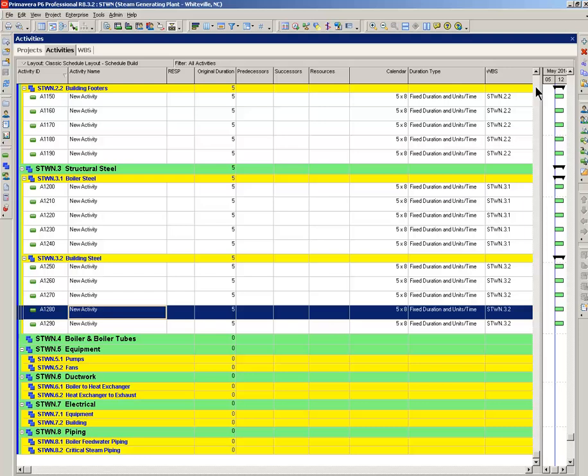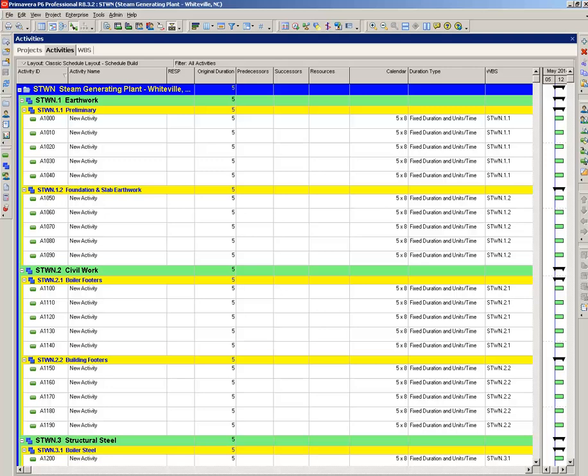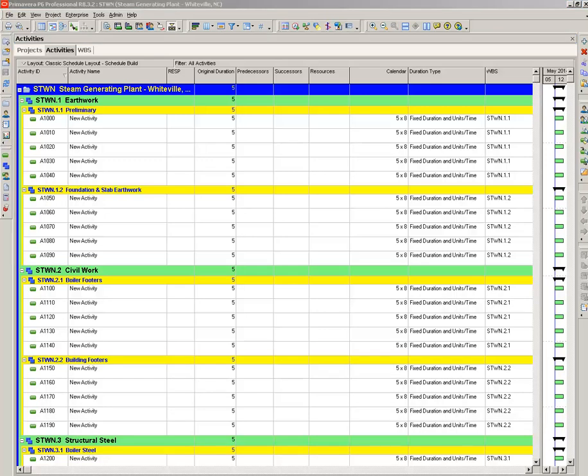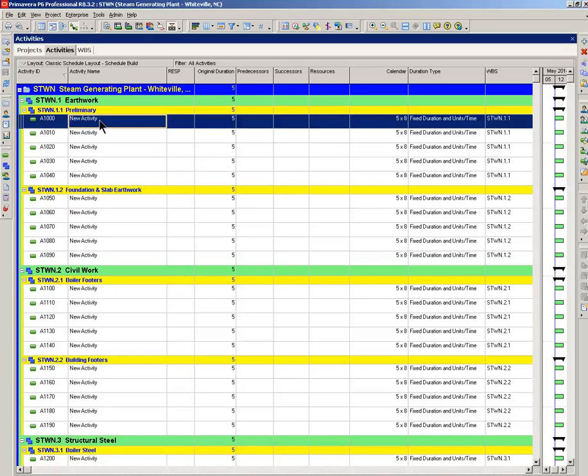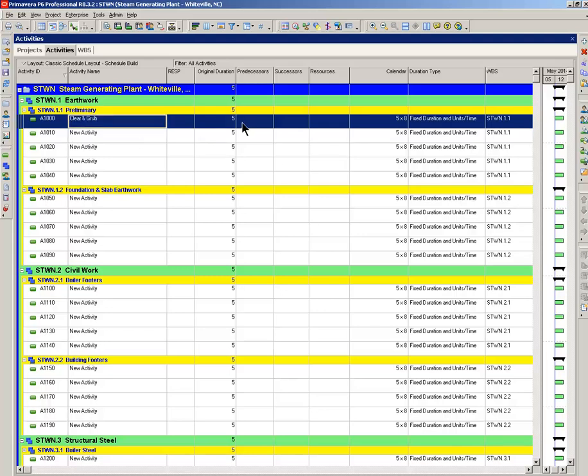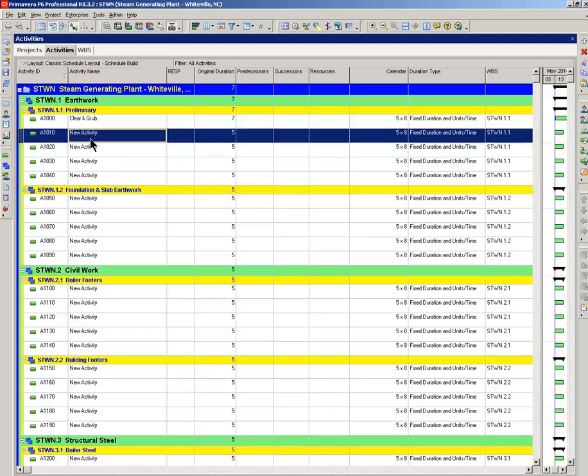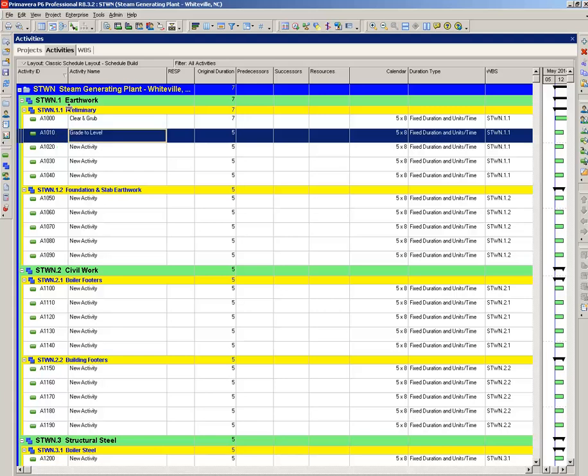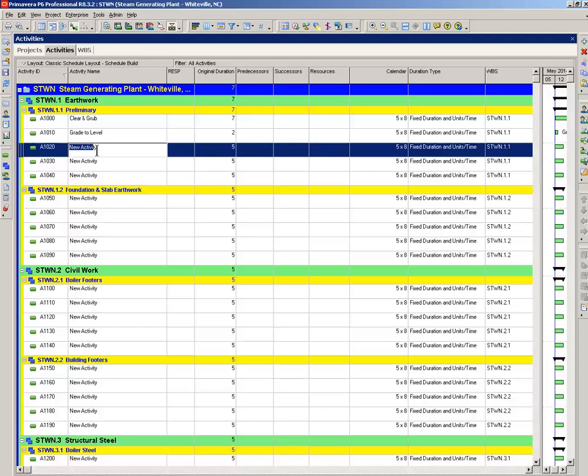Now, first activity on a construction site. You'd want to clear and grub. Get chopped down all the trees. Get rid of the garbage, beer bottles, everything else. Let's use seven days for that one. Next activity, grade to level. And that'll take two days. Small site. Next activity, preliminary survey. And that'll take us one day.